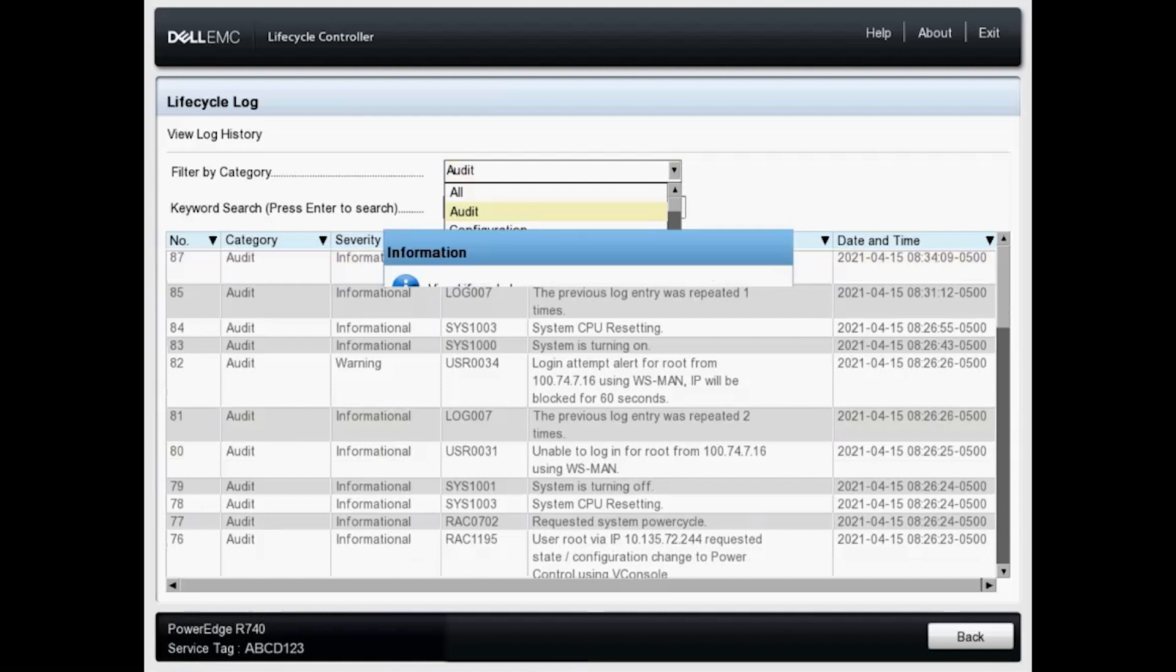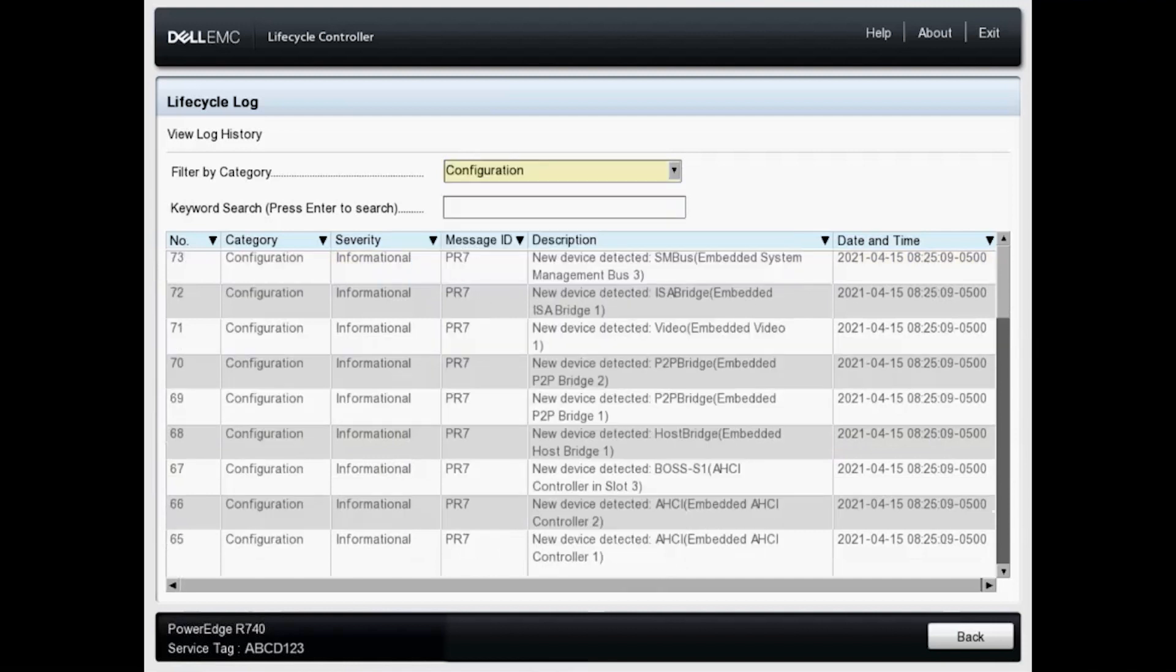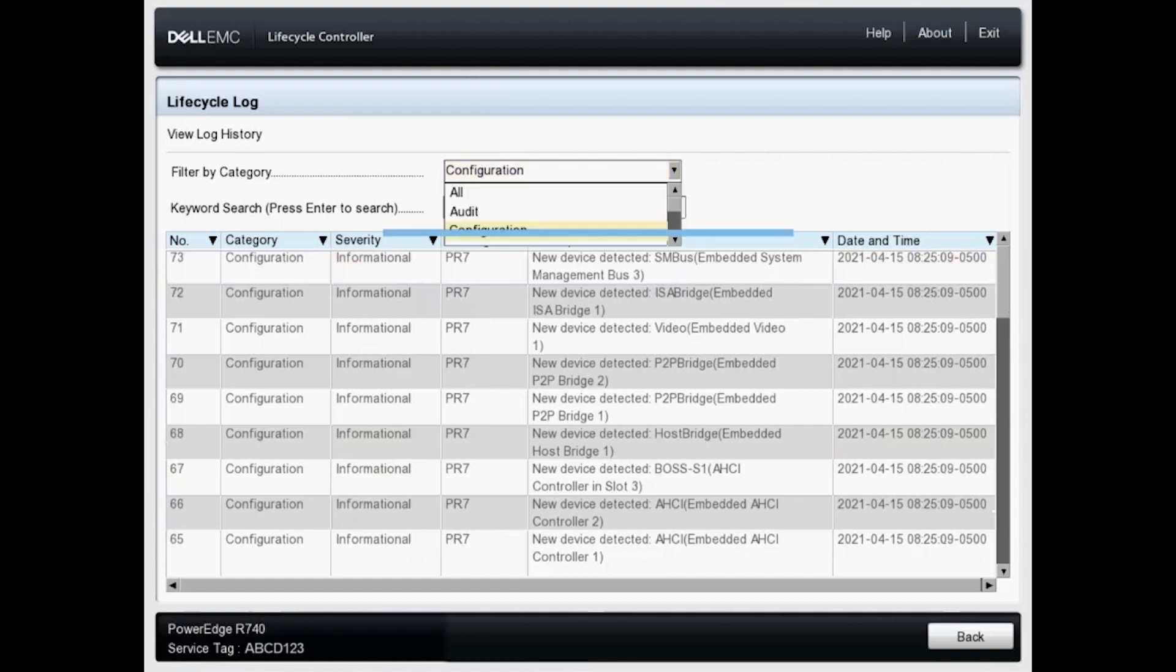Let's look at configuration real quickly and we can see we've got some new devices added. Let's go ahead and go back to all.